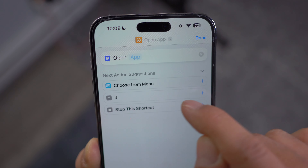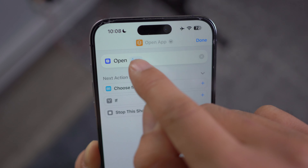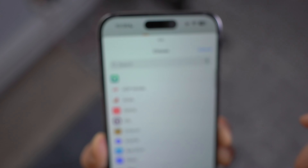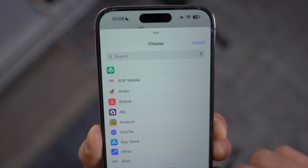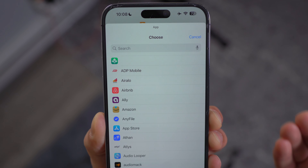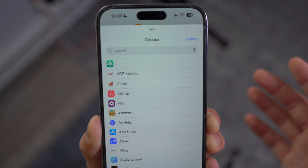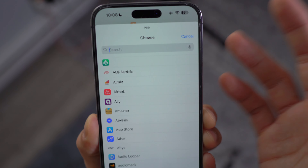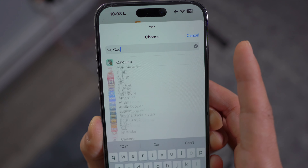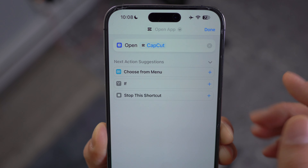'Open App' is the action that you want. Click on the grayed out app menu, and then from here choose the application that you want to change the icon for. For example, I'm going to choose CapCut.